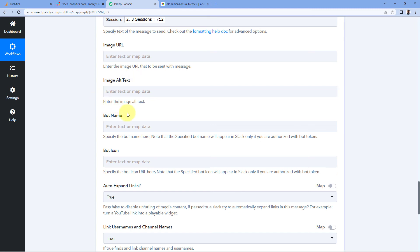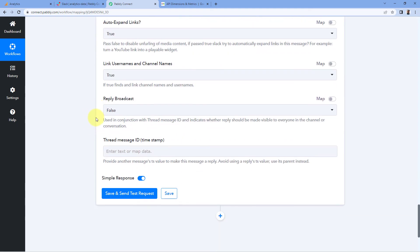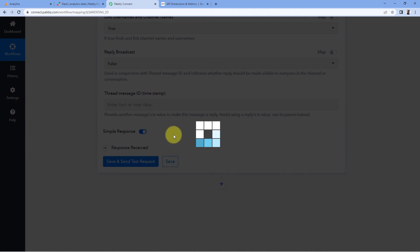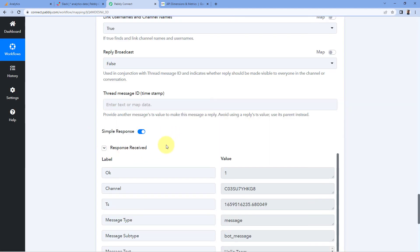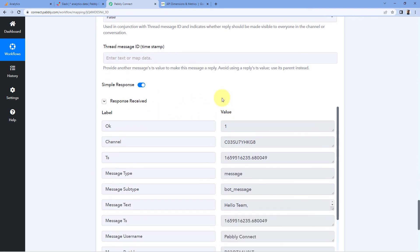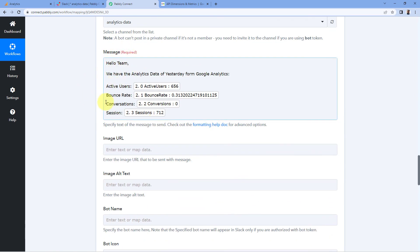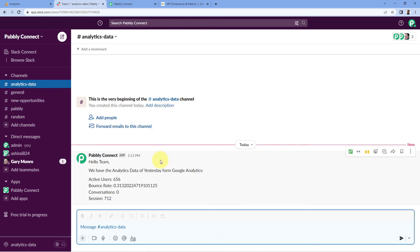Image URL, image alt text, bot name, and bot icon fields are optional, so we can ignore them. Scroll down and click 'Save and Send Test Request'. We received a positive response, meaning the message was sent successfully. Going to Slack, we can see the message was automatically received on our 'analytics-data' channel: 'Hello team, we have the analytics data of yesterday from Google Analytics' — with the active users count, bounce rate, conversion, and sessions. The automation is working perfectly.